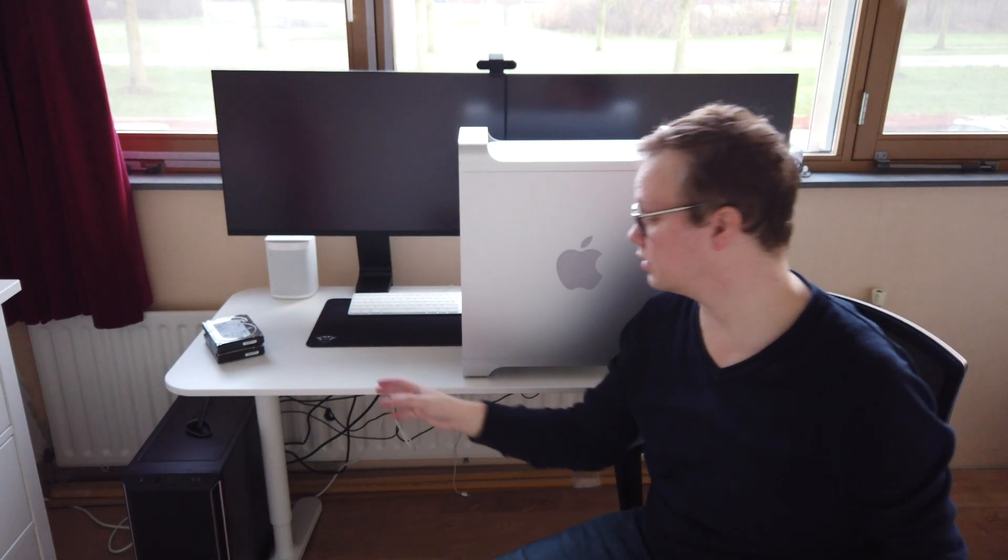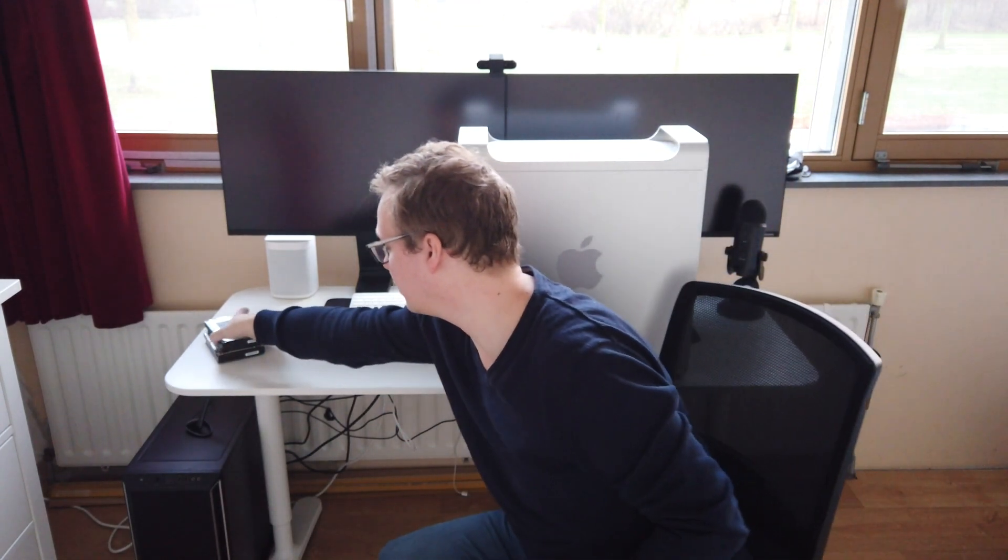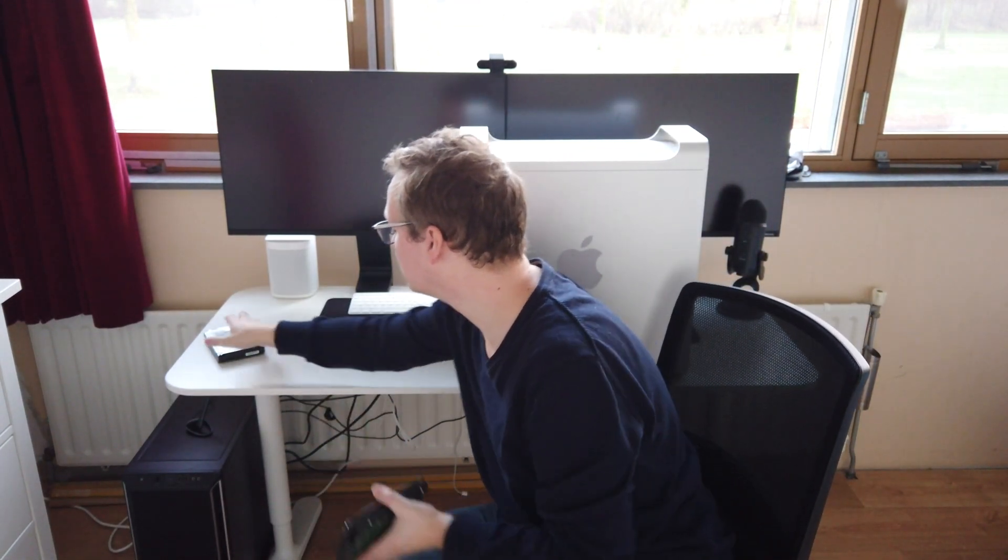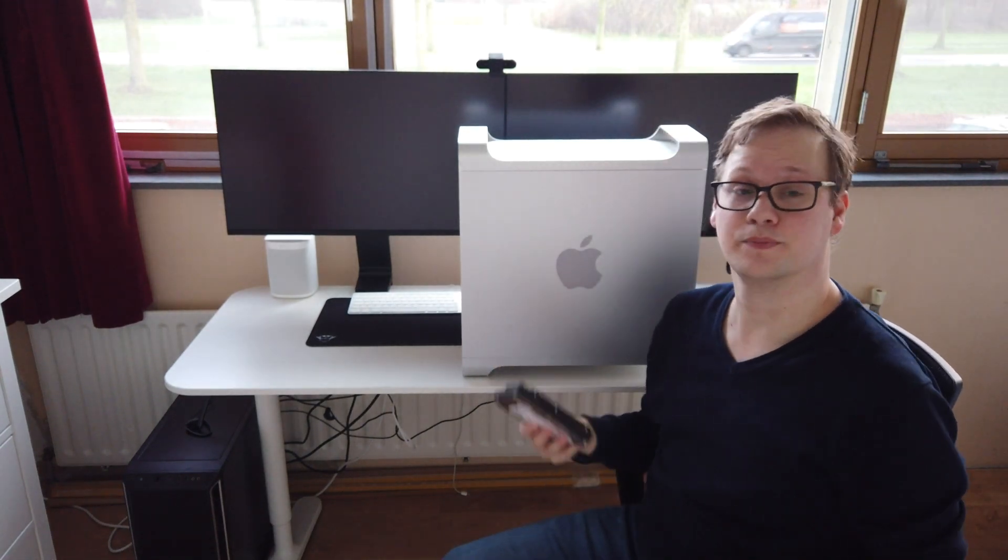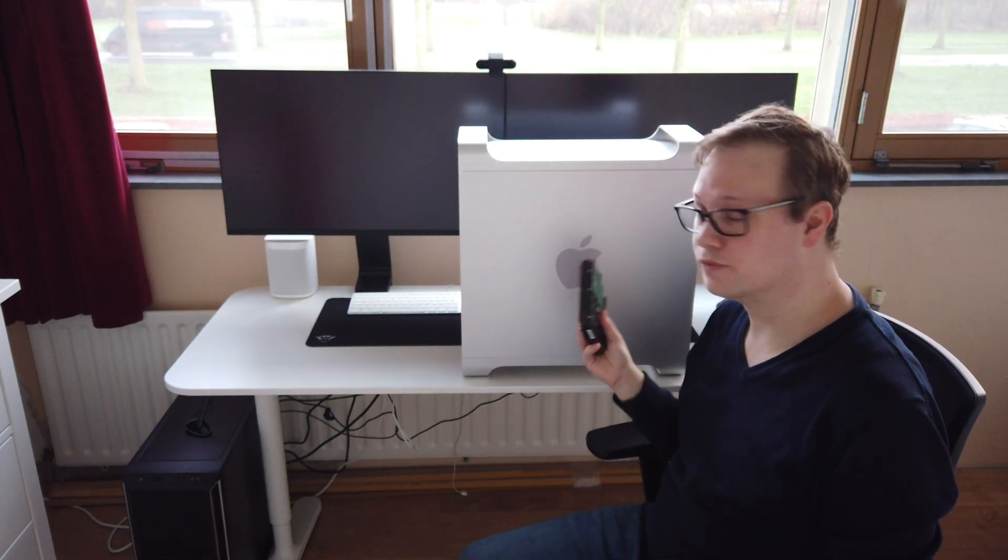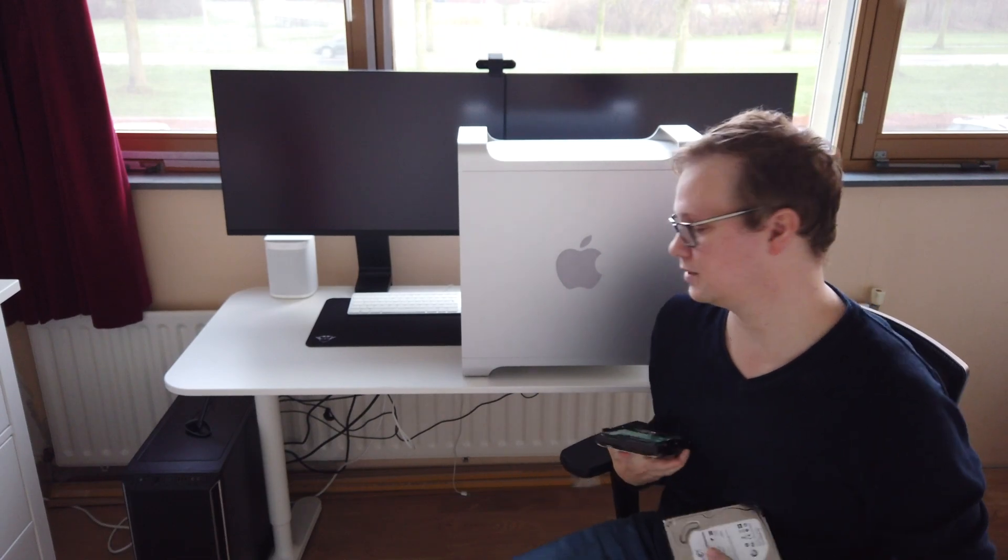At the moment we don't have a NAS at home and I really want one. When I went on the internet I found out a 4-bay NAS costs about 500-600 euros, and a 5-6 bay NAS is way more expensive. I've only got 2 hard drives lying around and this old Mac Pro, so I want to know if we can convert this Mac Pro into a fully functioning NAS.